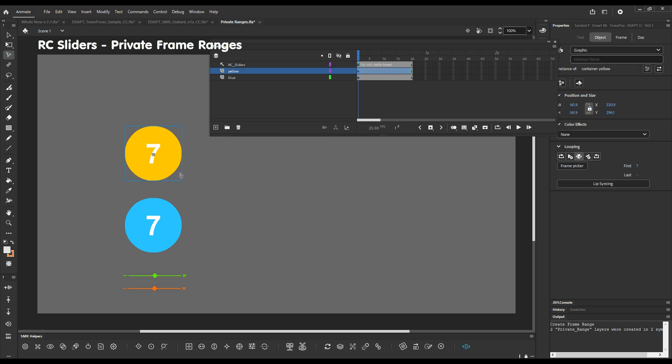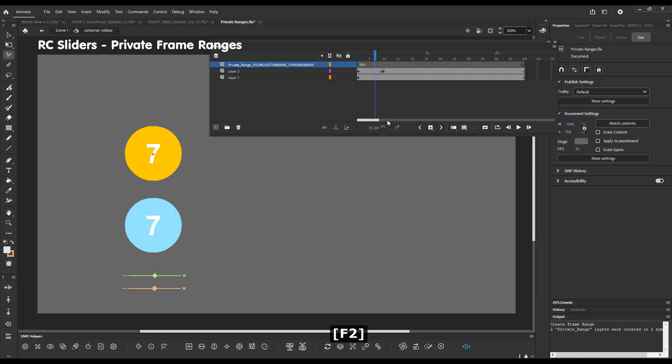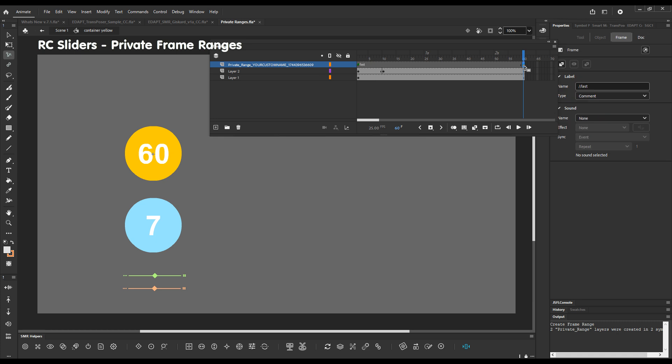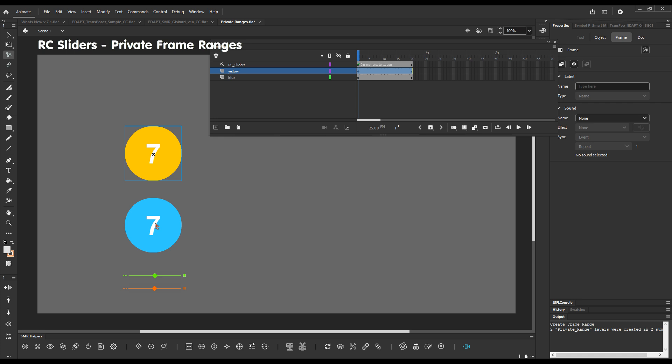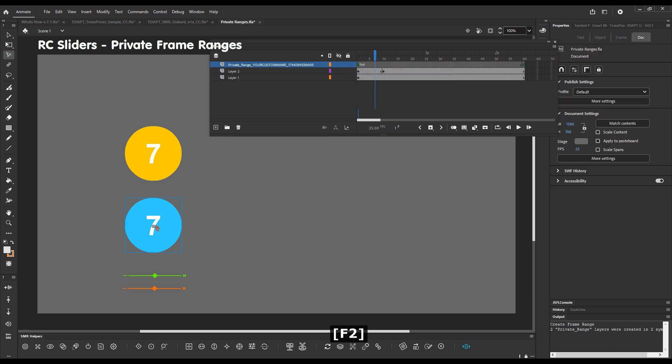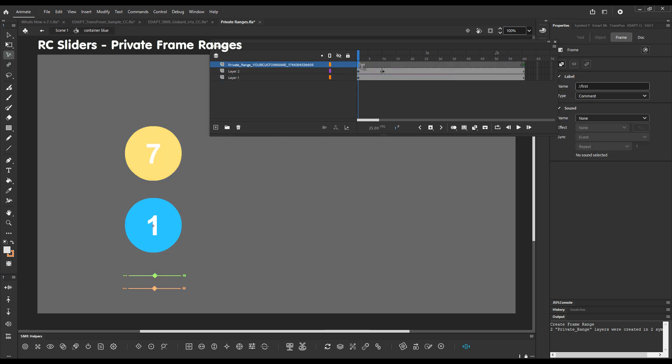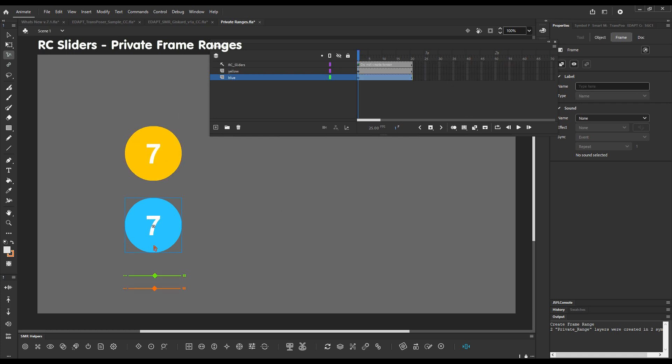If you click on create frame range it will create private ranges for both symbols. Now if we enter this one we'll see there is a frame range here. So say okay. This one will go from 1 to 20. I'm not gonna name it this time. And then I can go from 40 to 60 in this one. And then this one slider will control different sections of these symbols.